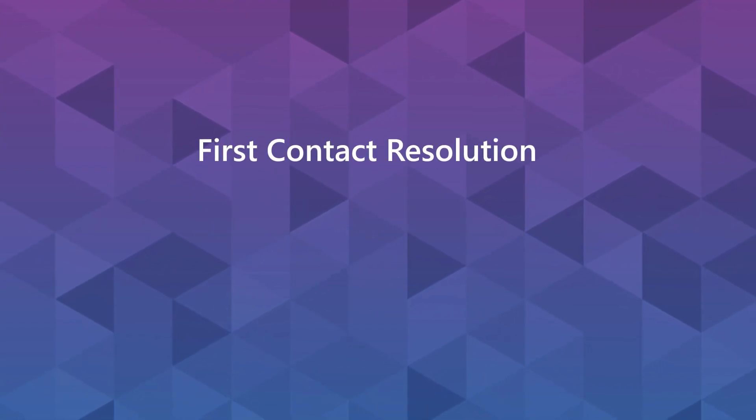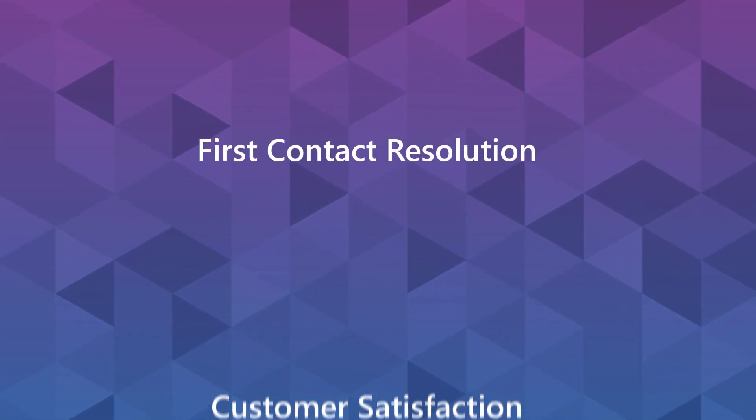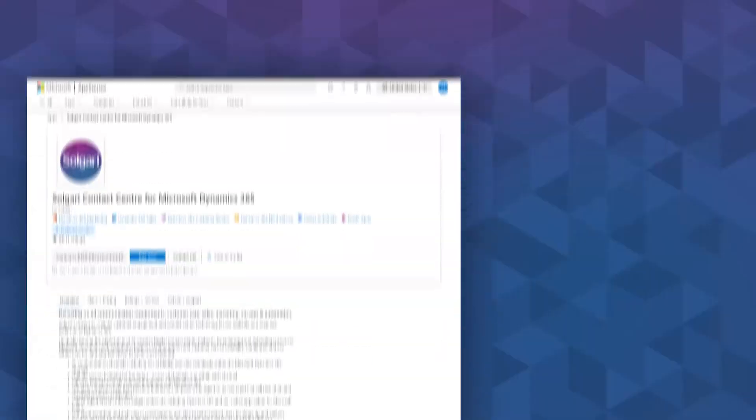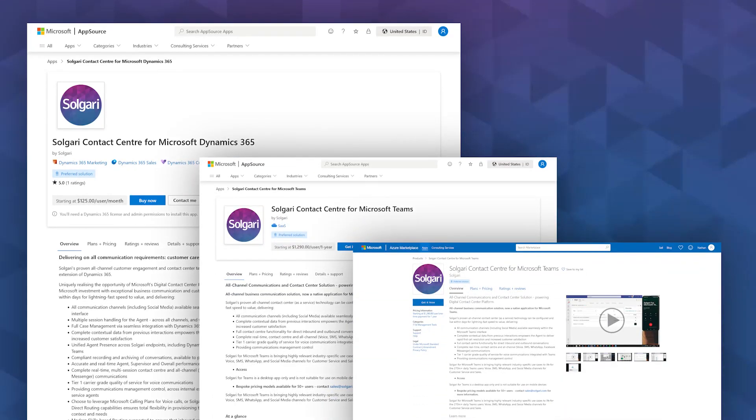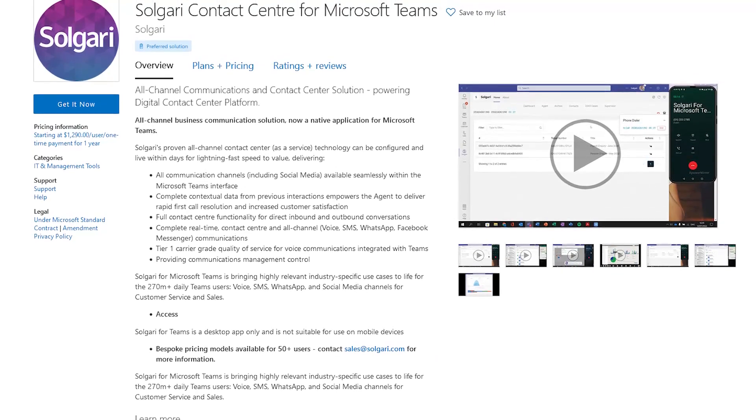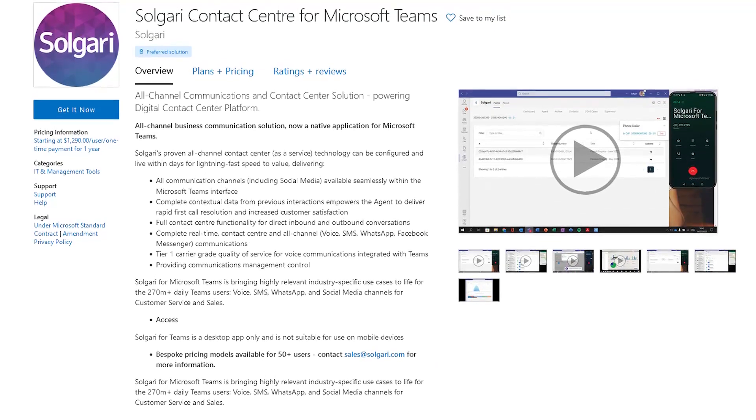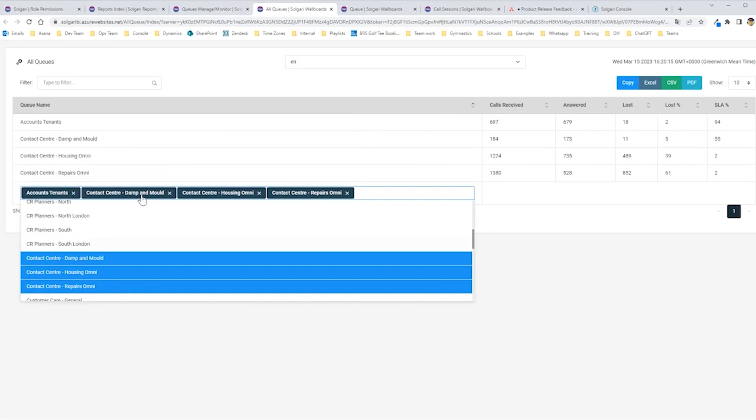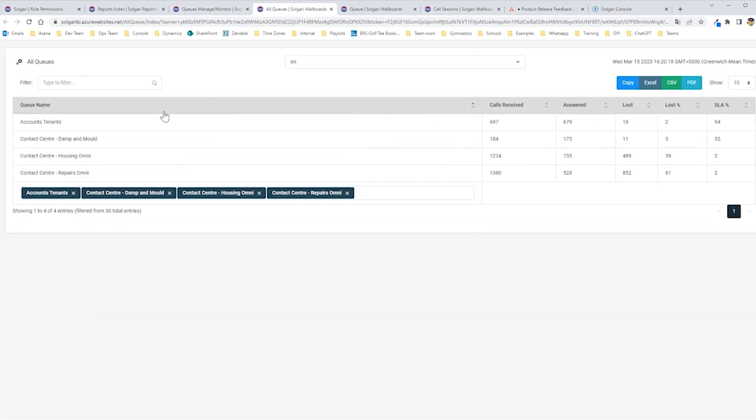Because Solgari utilizes Microsoft services so deeply and they are often already in place, it is far easier to purchase and deploy. Through the Microsoft marketplace, you can start seeing results in your business within days. Transform your customer experience while taking advantage of your existing Microsoft assets with Solgari.